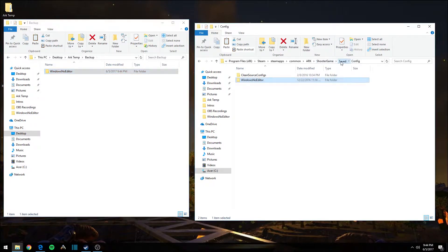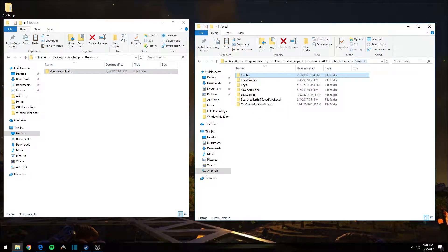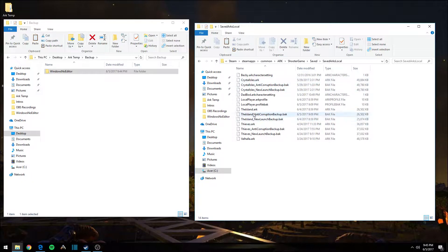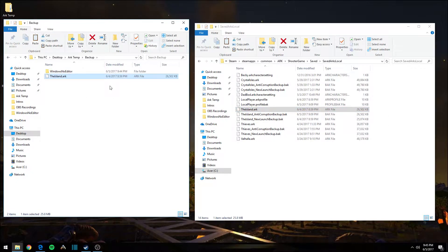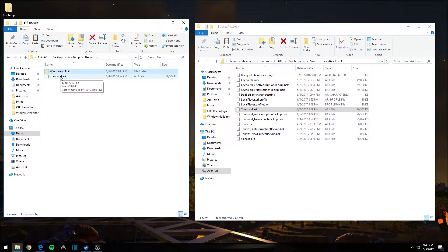On the right-hand side, go back one folder to Saved, then navigate to Saved\ARKs\Local. Find the file called TheIsland.ark, copy it, and paste it into your Backup folder as well. These two groups of files should be enough for you to restore your previously played game back to its original state before you started with this modpack.